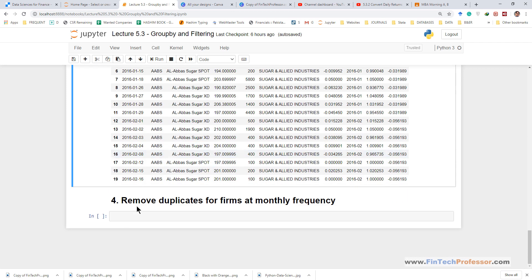Therefore the current lecture will start with removing duplicates for firms at monthly frequency and next we will create industry portfolio returns.